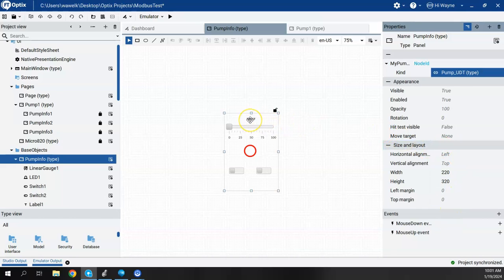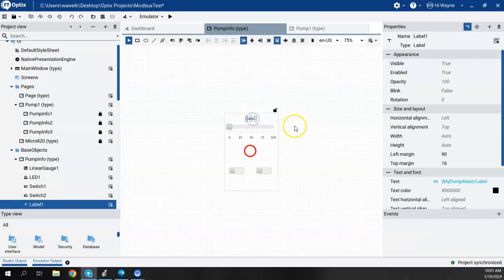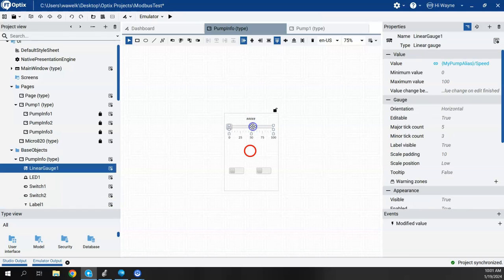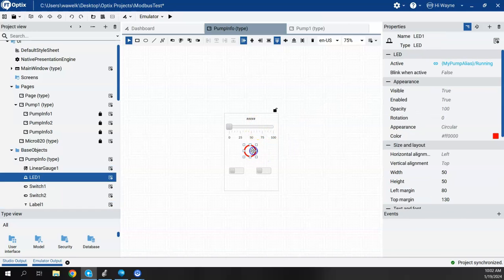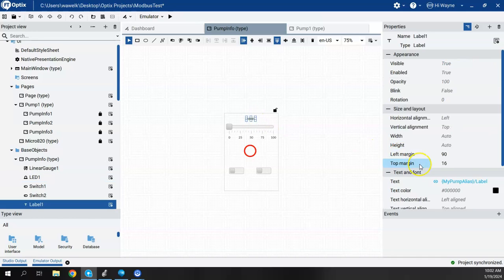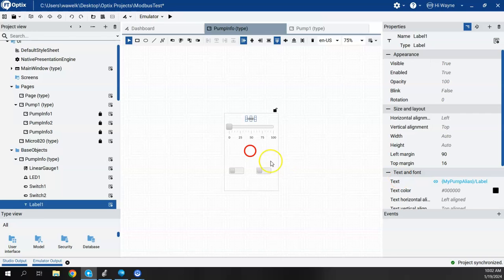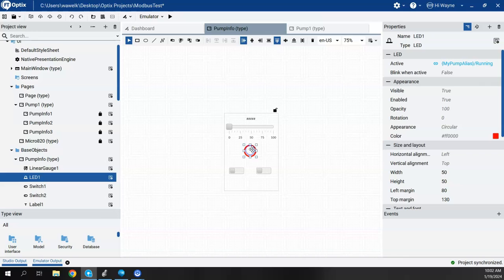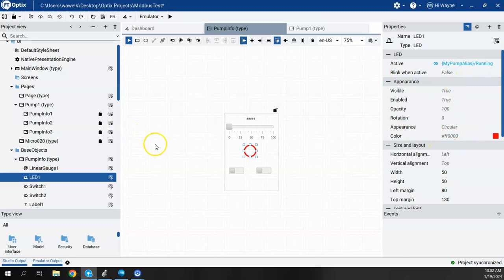And then since I kind of set this up nicely, I don't have to actually change any of the definitions down here for the three things that we were doing. We had a label, we had the speed, and we had the pump running indicator. And we weren't using these two on-off switches for this example. So for the label, it's still My Pump Alias and it's just tied to the label. For the speed, it's My Pump Alias and it's tied to the speed. And for the running, it's tied to My Pump Alias running. So when I created my UDT in the Logix controller, I kept all those names the same.